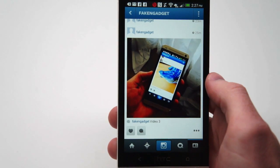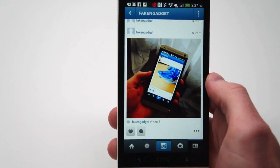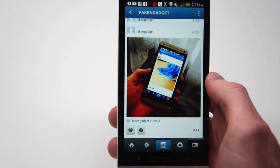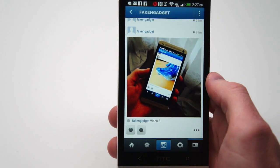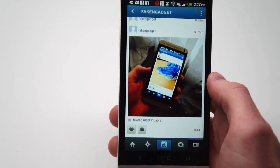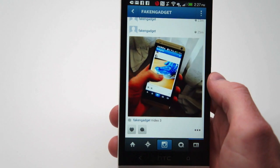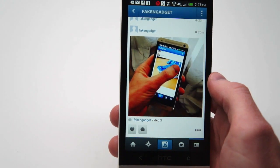Each video can be up to 15 seconds long. You can cut it up after a few seconds if you don't have much more to say. Also, after you've seen one video on your feed and want to see it again, you can just press the play button up here.